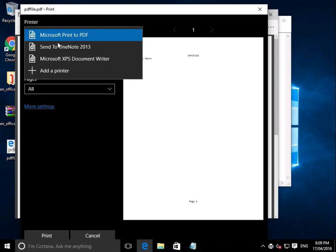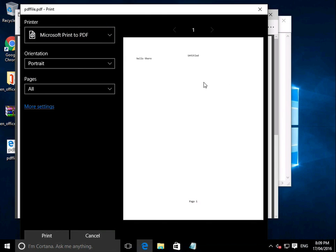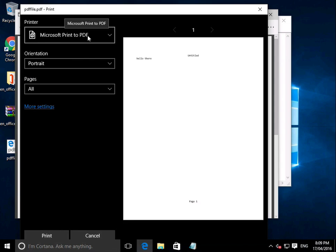And you've got the option there, Microsoft Print to PDF. So if you're on a website, you can use this option as well to actually print your website into a PDF format. So that is it. I hope you found this helpful. If you did, give me a thumbs up.